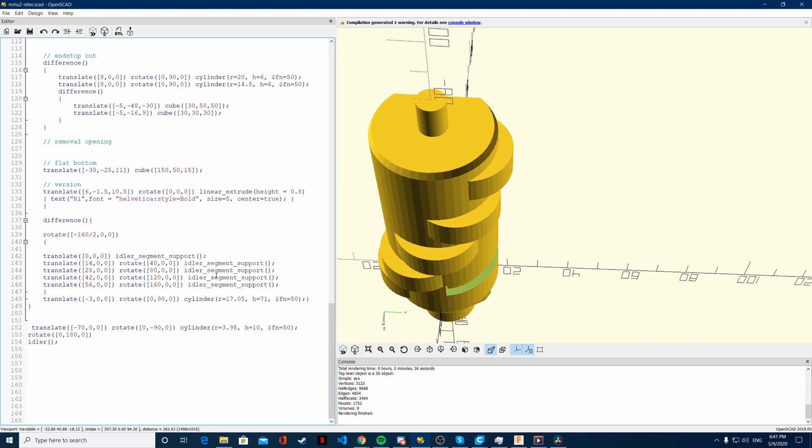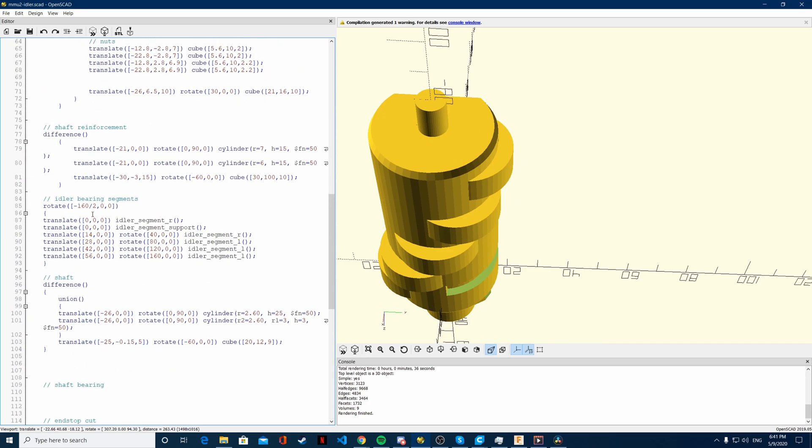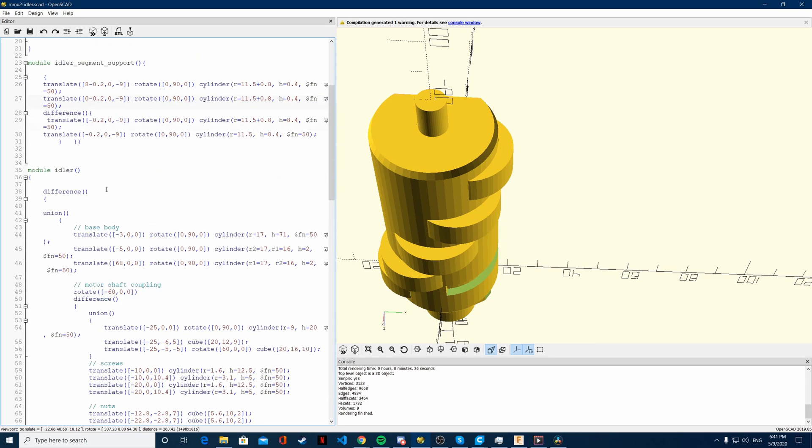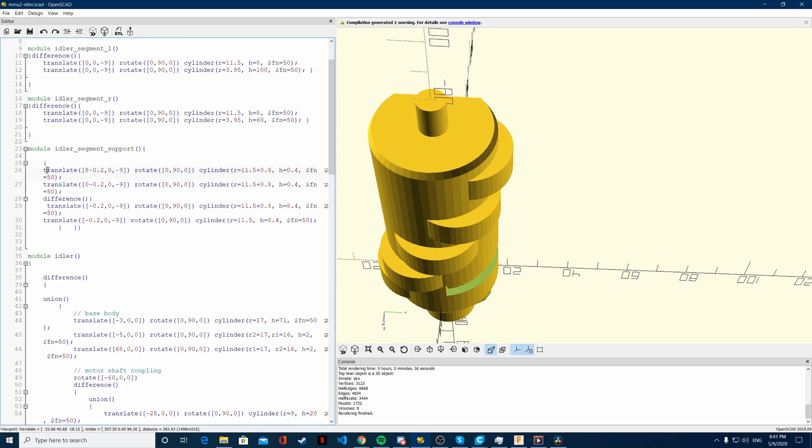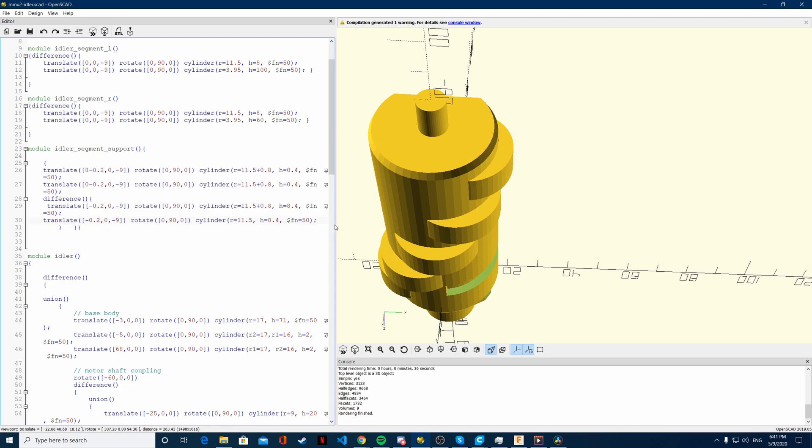Design wise it's really easy to do. So you have the idler segment support which I've created and is right here and it's simply a few cylinders that make that shell, so really easy.